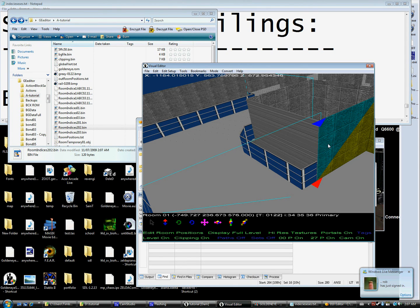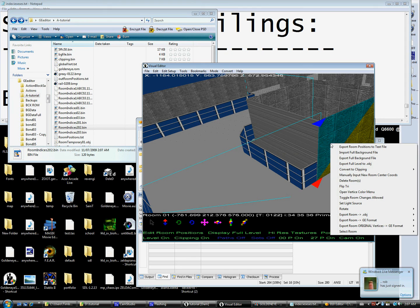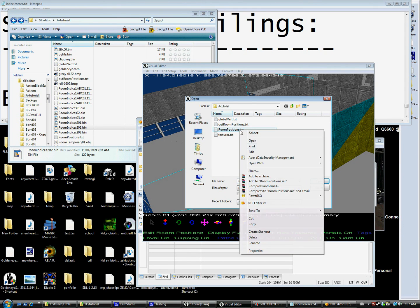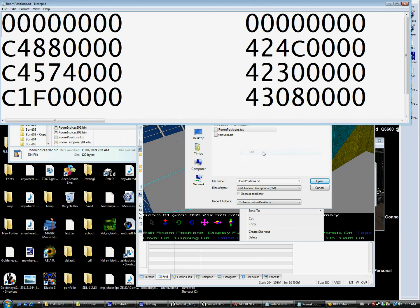And export to a full background file. Now we're gonna have to edit our room positions text. That's a little big, let me...